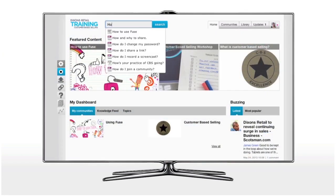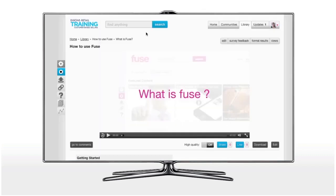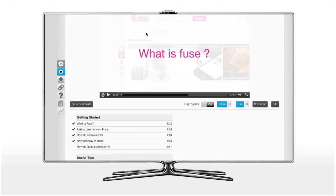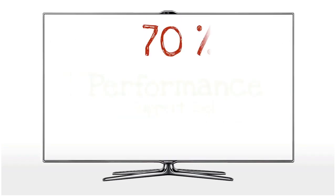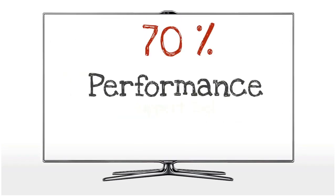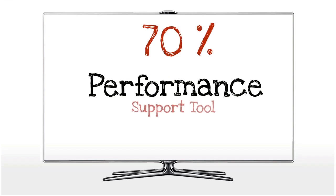This is around how Fuse indexes knowledge — the fact it's built on a content management system, the browsing facility, the pre-emptive searching. We're constantly evolving how you can quickly get access to that bit of knowledge you need, whether it's a video, a text, or even a document. That's the 70% part and Fuse as a performance support tool.